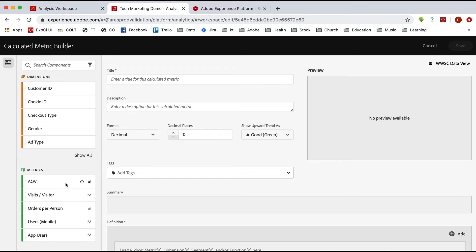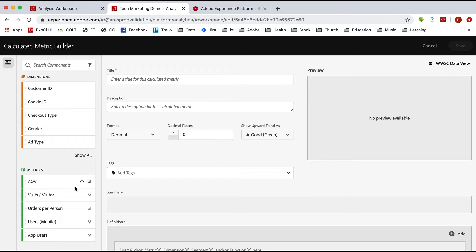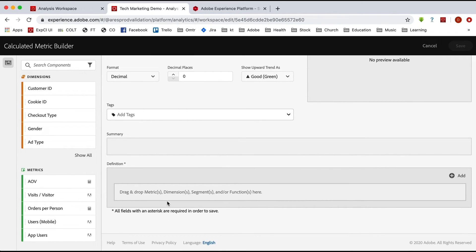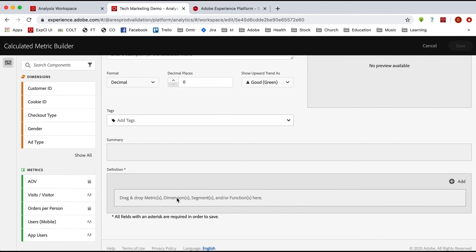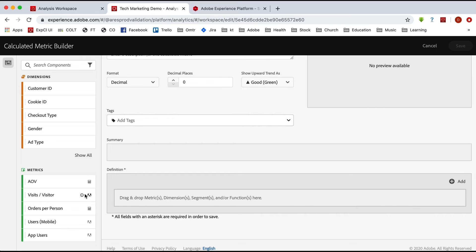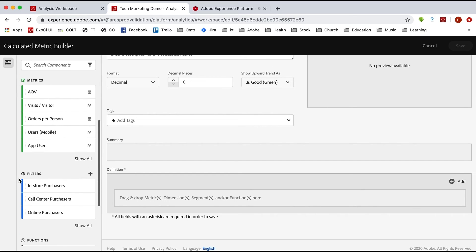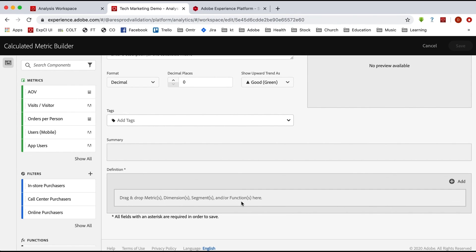But other than that, it's really just the same. As you can see down in the definition, you can still drag and drop metrics and dimensions. And it even still says segments right there, but it means filters in Customer Journey Analytics or functions as well. So any of those more advanced calculated metrics that you have in Adobe Analytics, you can rebuild those right here in Customer Journey Analytics as well and use them to get the data that you need to do your analysis. Good luck.